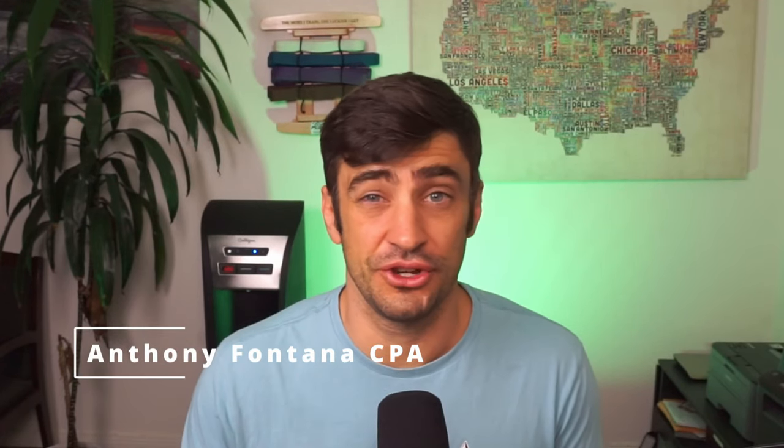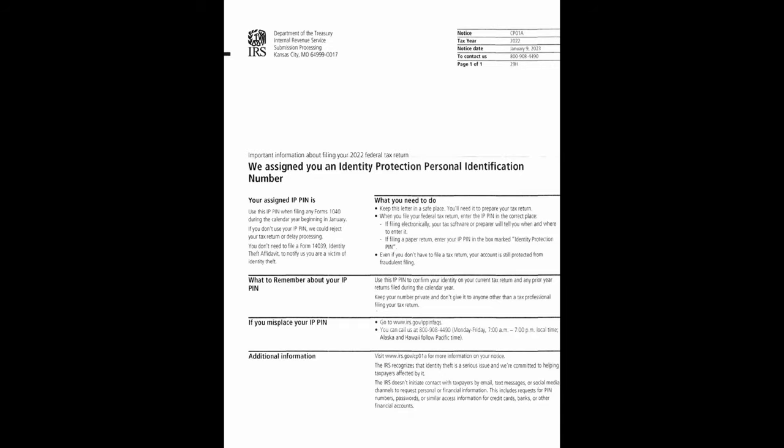All right, so you're probably looking at this video for one of two reasons. Either you tried to e-file a tax return and it got rejected because it says that you didn't enter in the identity protection PIN for the IRS, or you got one of these letters here and you need to know how to get this into TurboTax.